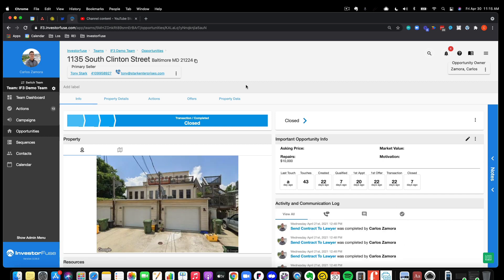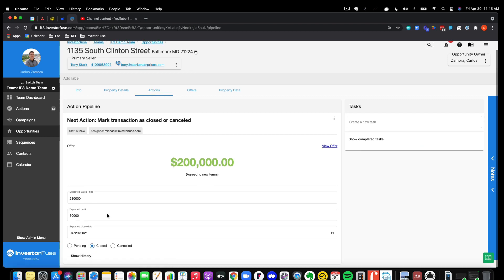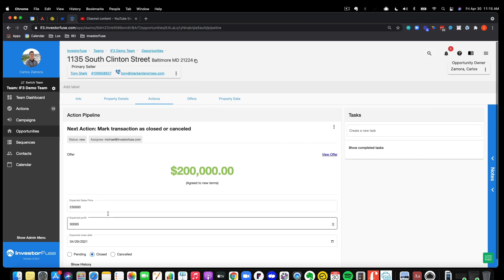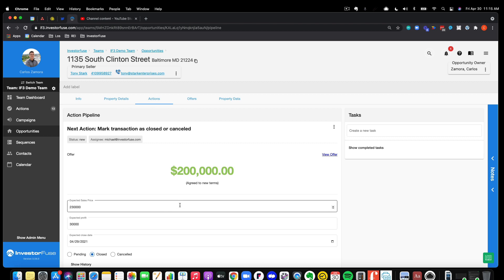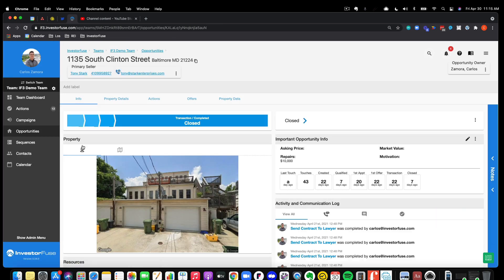So, this is what an opportunity would look like, and typically you'd be looking in the action section, and I already marked this deal as closed, but I'm just going to use this because I like the phone number here. Typically there would be some type of follow-up call or follow-up task, and you'd want to be able to give that seller a call.